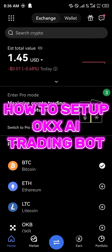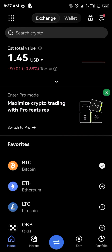Hello guys and welcome to another quick tutorial video. In this short tutorial video I'm going to be showing you how you can simply set up an OKX AI trading bot. You might have assets that you're not earning from, not making any money from, and if you'd like to change that, that is what trading bots do.